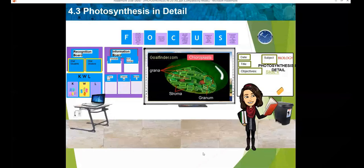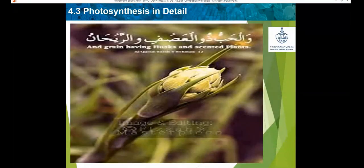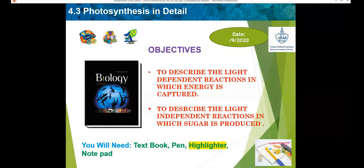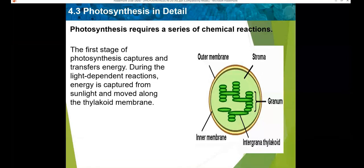Let's start by revising and recapping the contents from our last lesson, then we shall complete the rest of the topic. We were discussing photosynthesis in detail, which was chapter 4.3. We also discussed a verse from the Quran related to this topic. The objectives are to describe the light dependent reactions in which energy is captured, and to describe the light independent reactions in which sugar is produced.